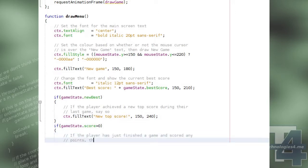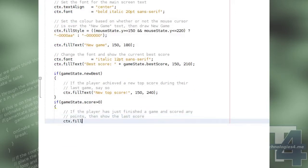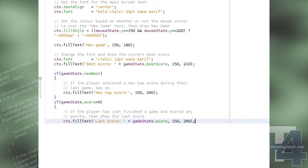Also, if they've just finished a game and they scored anything at all, we will draw some text to show what their last score was during their previous play.